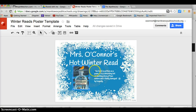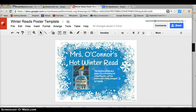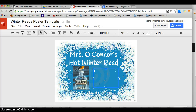Last but not least, you will want to click on the text box where it discusses why you chose this book to be your hot read. It is a sentence or two discussing what you love about the book.